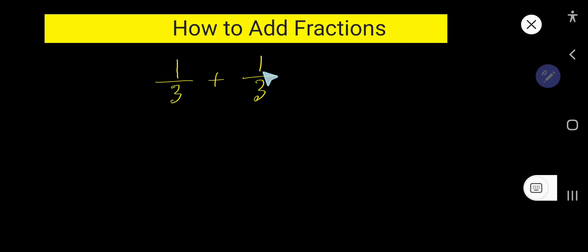1 by 3 plus 1 by 3. That is how to add fractions.